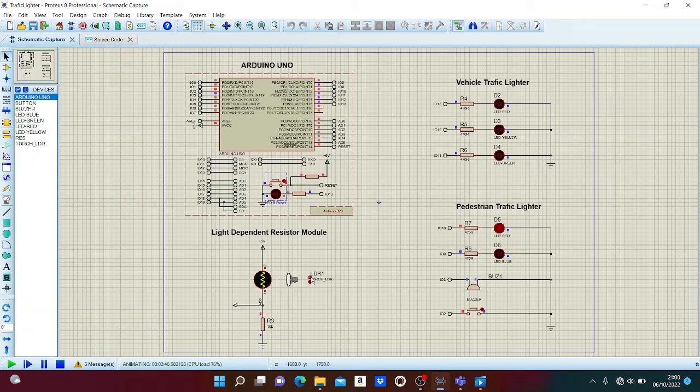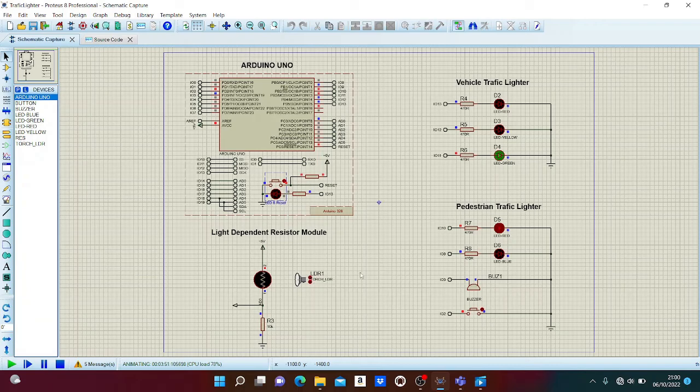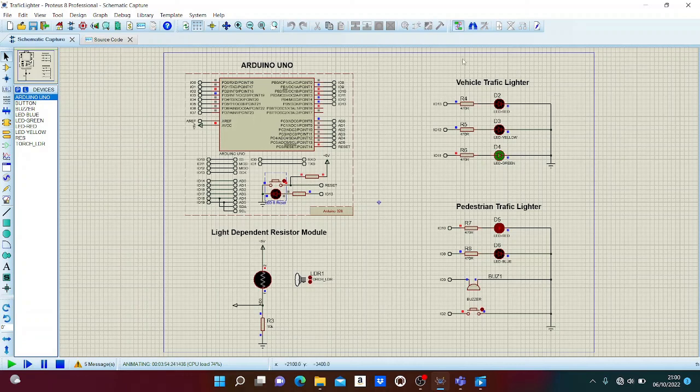For example, now it returns to day and the system comes back to the day or morning condition, as we can see.